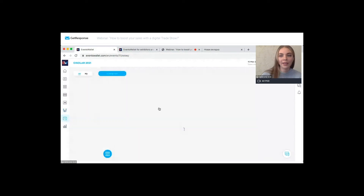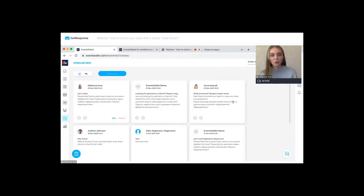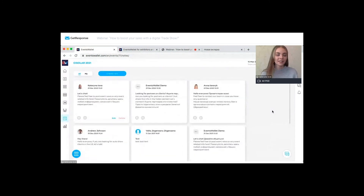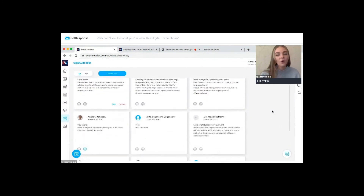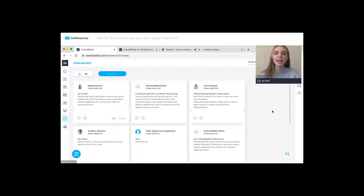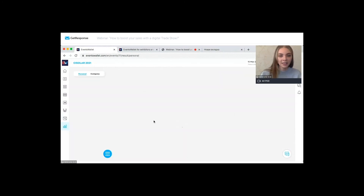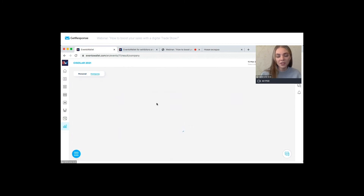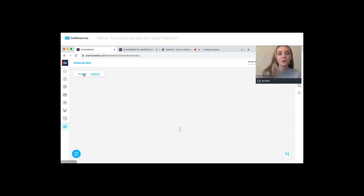The announcement section displays all notes and announcements from all participants of the event, allowing you to attract visitors to your specific booth by posting relevant event-related or company-related information. In the results section, your personal and company results are generated and the data can be exported, as mentioned earlier.